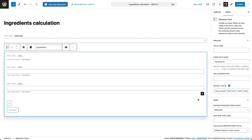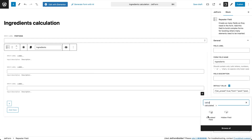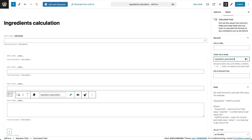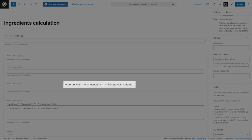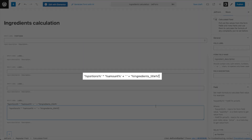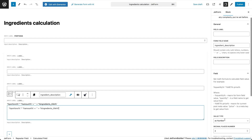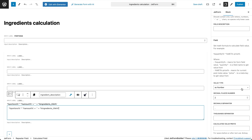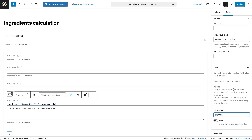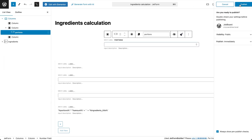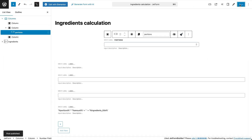The third field inside the repeater set will be a calculated field. Its role is to retrieve the ingredient title, amount values, and portion number from the previous fields and combine them into a complete ingredient description. This is done using a formula that multiplies the base ingredient amount by the selected number of portions, then merges it with the ingredient name. Because this formula includes text and numeric values together, we must set the calculated field's value type to String. Then I'll make some adjustments to the form field layout, including changing margins and alignment using JetStyleManager.